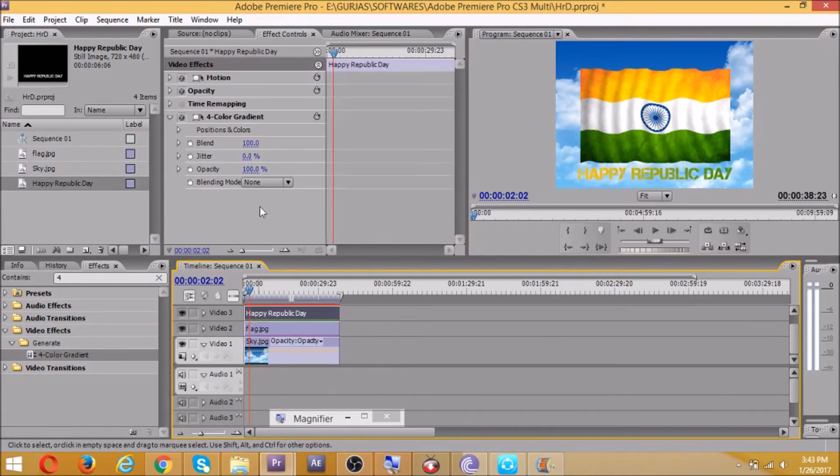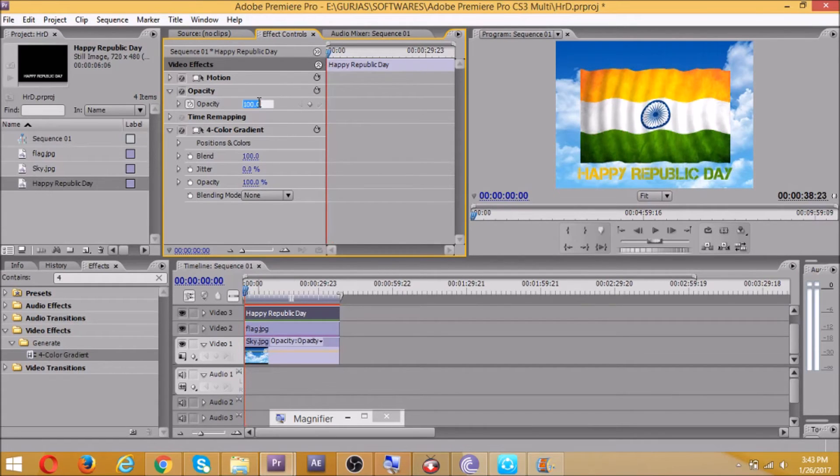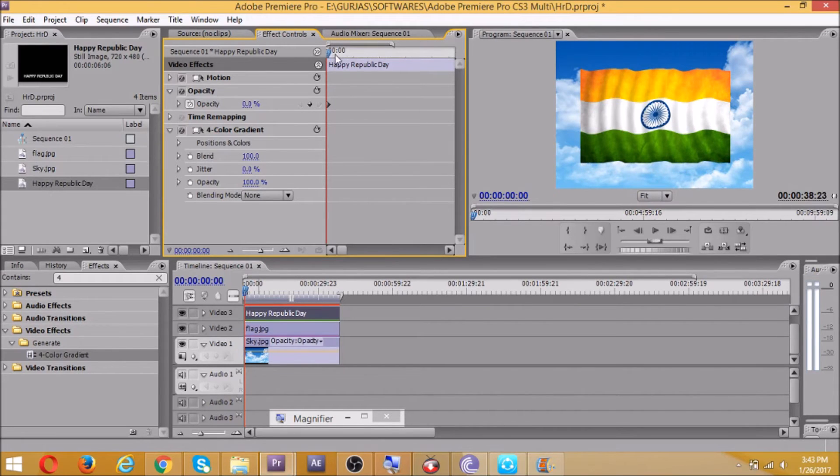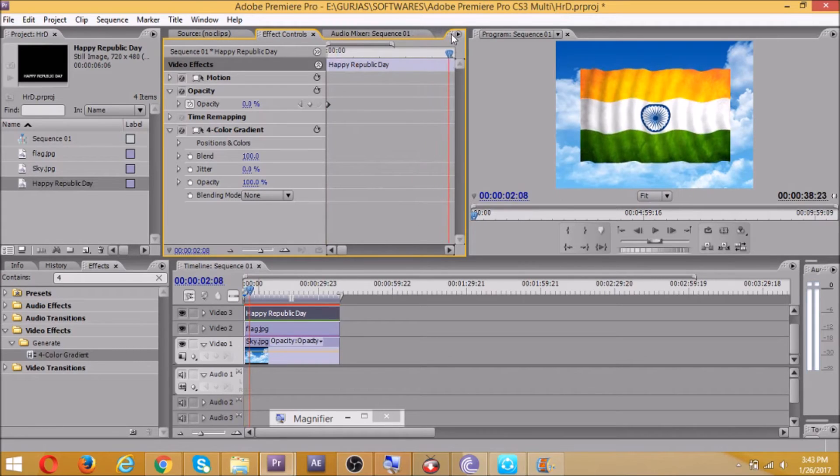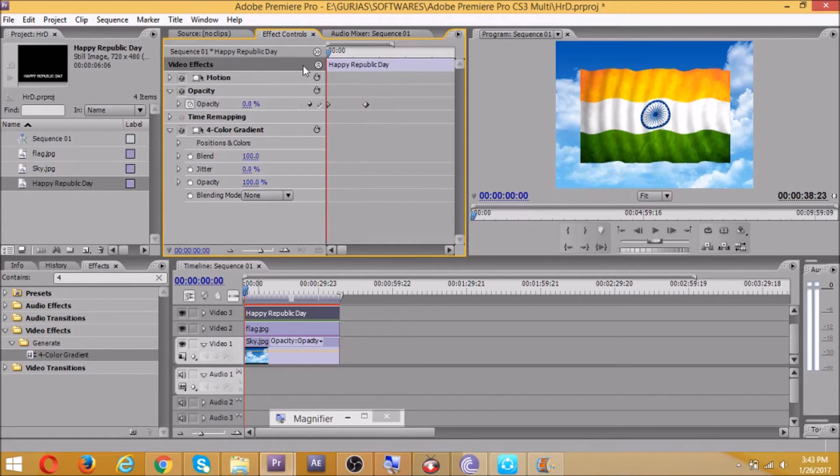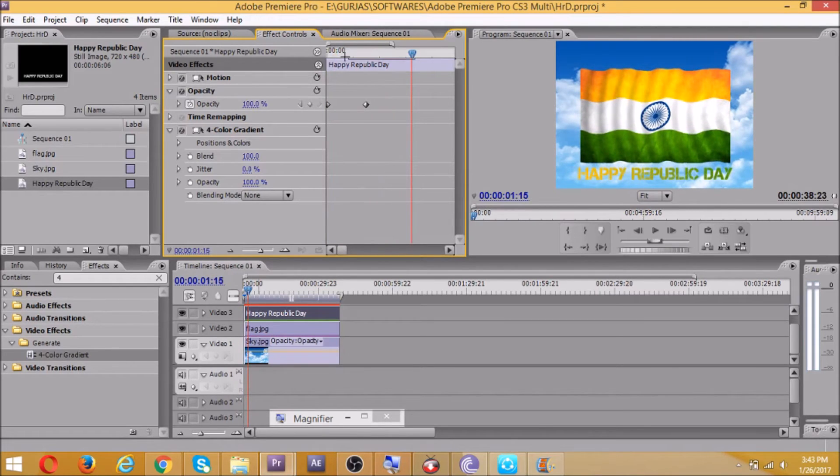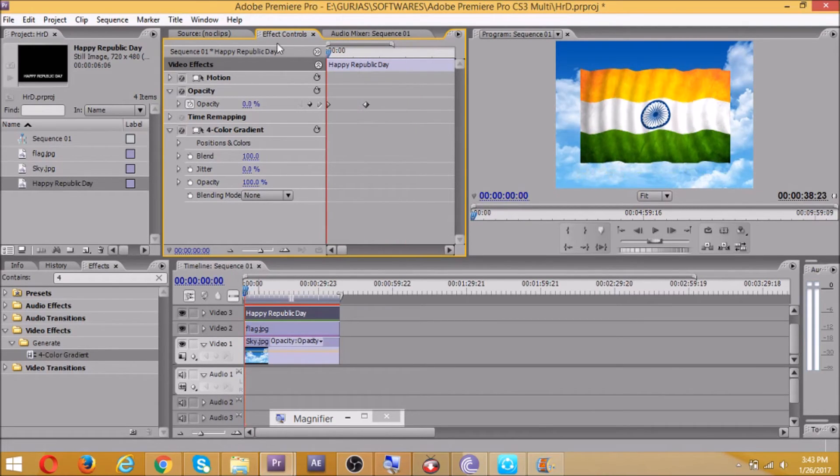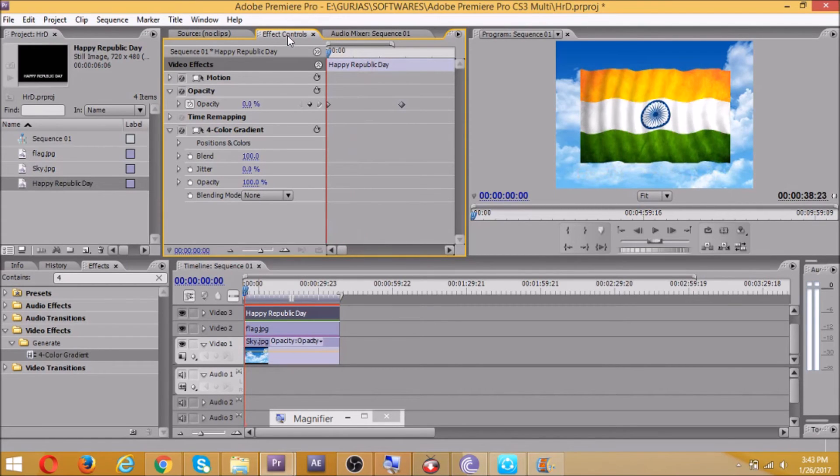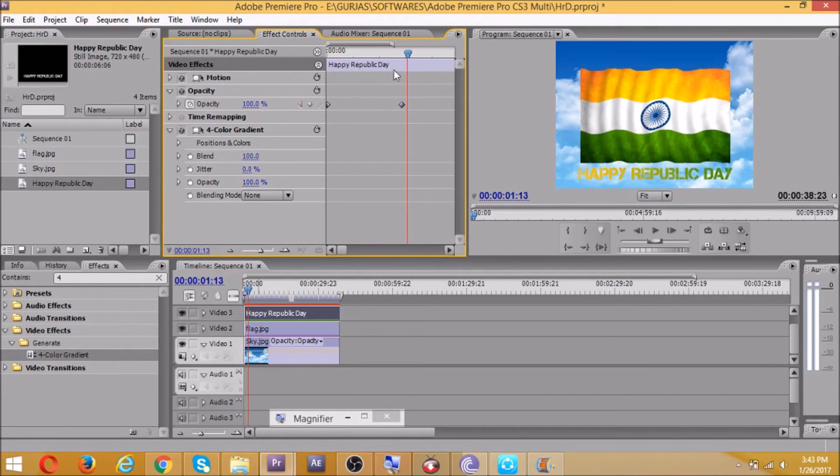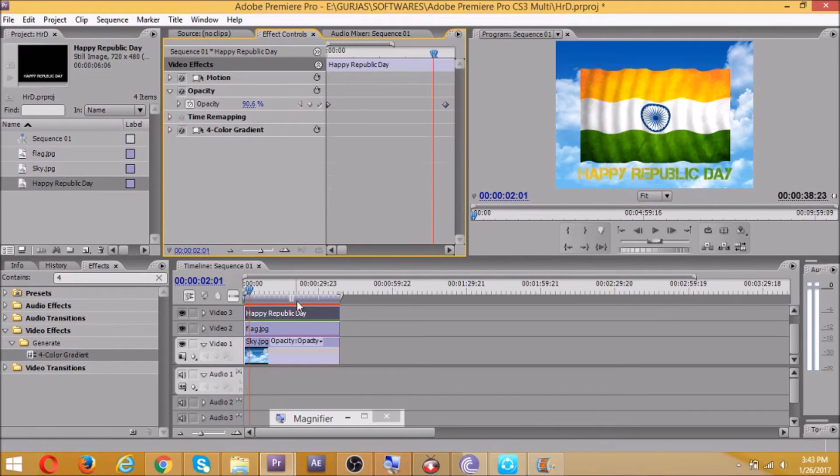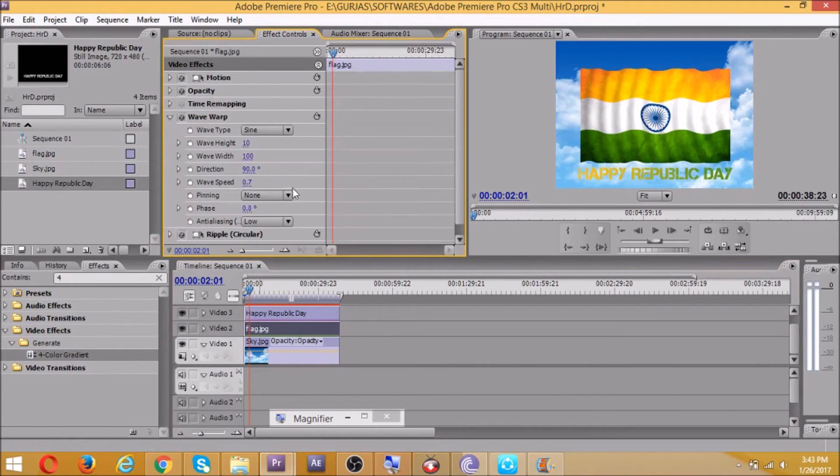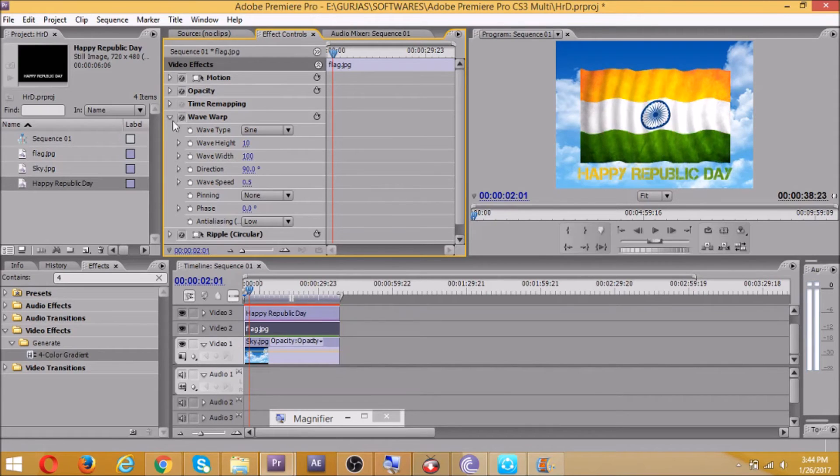Now suppose I want effect on this. So I'll move the timeline over here. Let's do the opacity as 100. Let's see how it's looking. Why is the effect not coming? Yes it's coming, but really fast. Now let's see, it's a bit faster. Now it's okay. We can also reduce the waves. Click on flag, wave warp, wave speed 0.5 is fine.